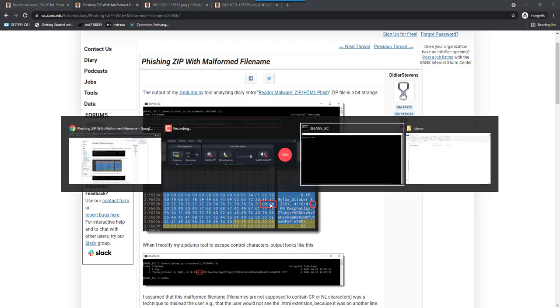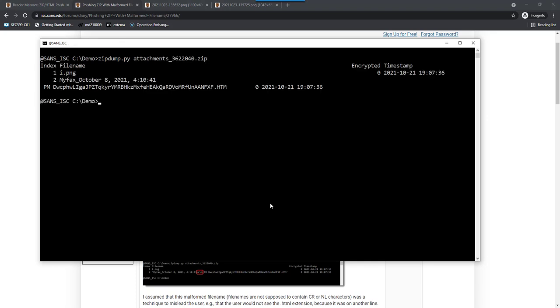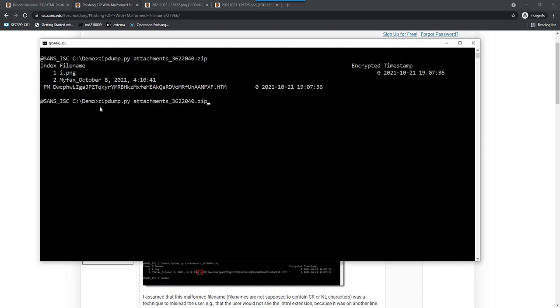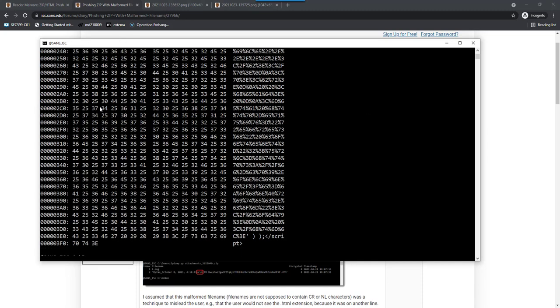Now, for my zipdump utility, that is not an issue. If you just run zipdump on the ZIP file, the only thing that happens is that this line here for this file is spread over two lines. So, we first have an i.png file, and then we have a myfax-and-so-on.html file. Two files, but here we don't have one line per file, but because of the carriage return newline, two lines. But that doesn't hamper analysis. You can just select that file and do an ASCII dump. No problem.